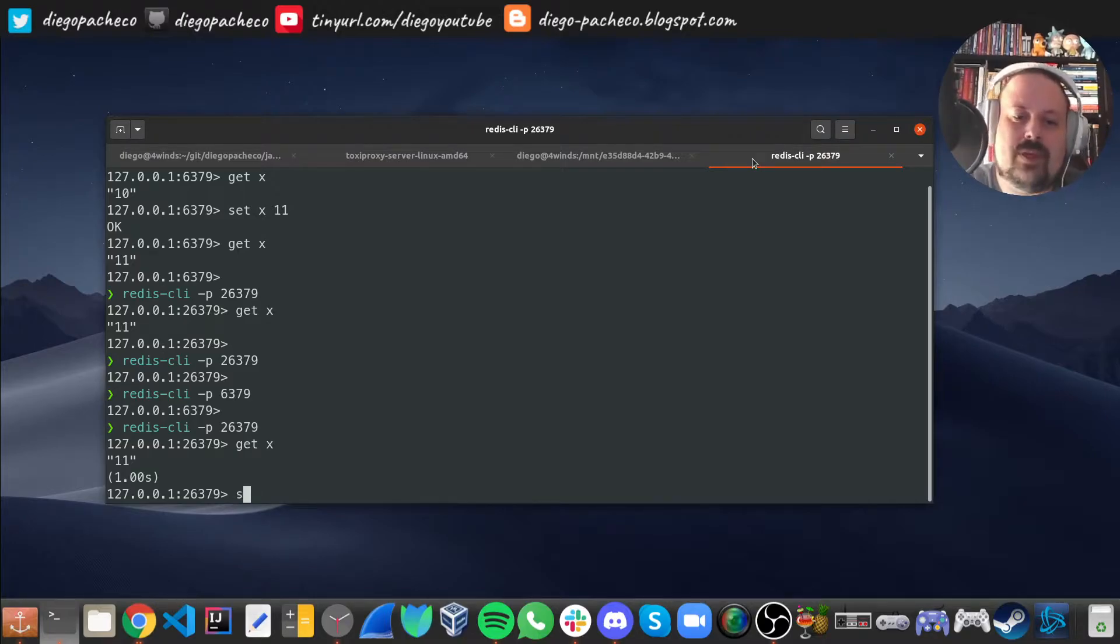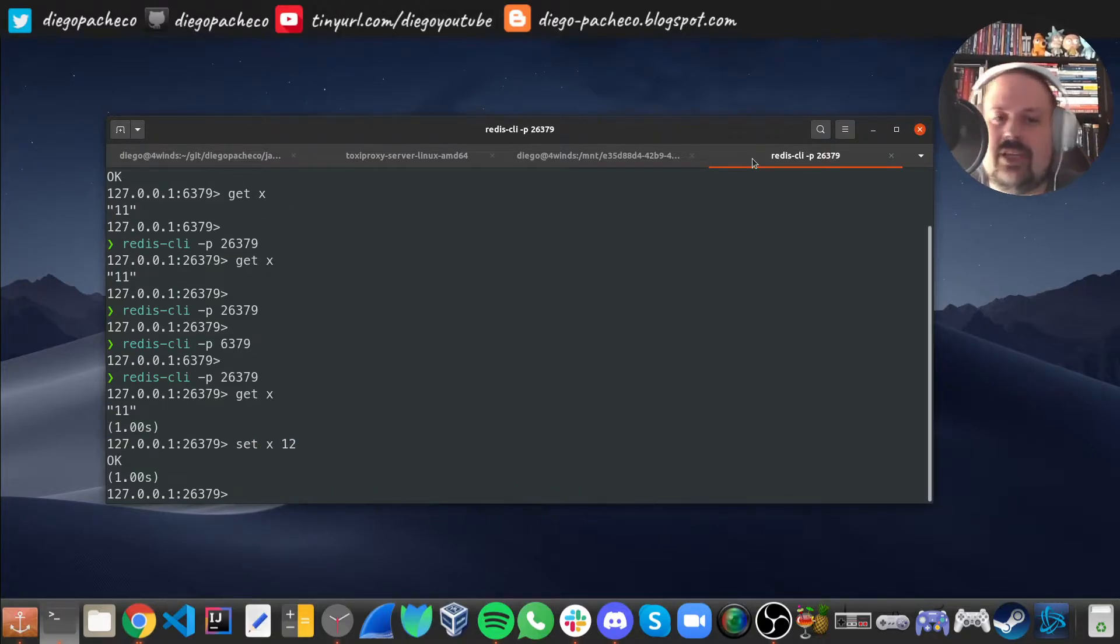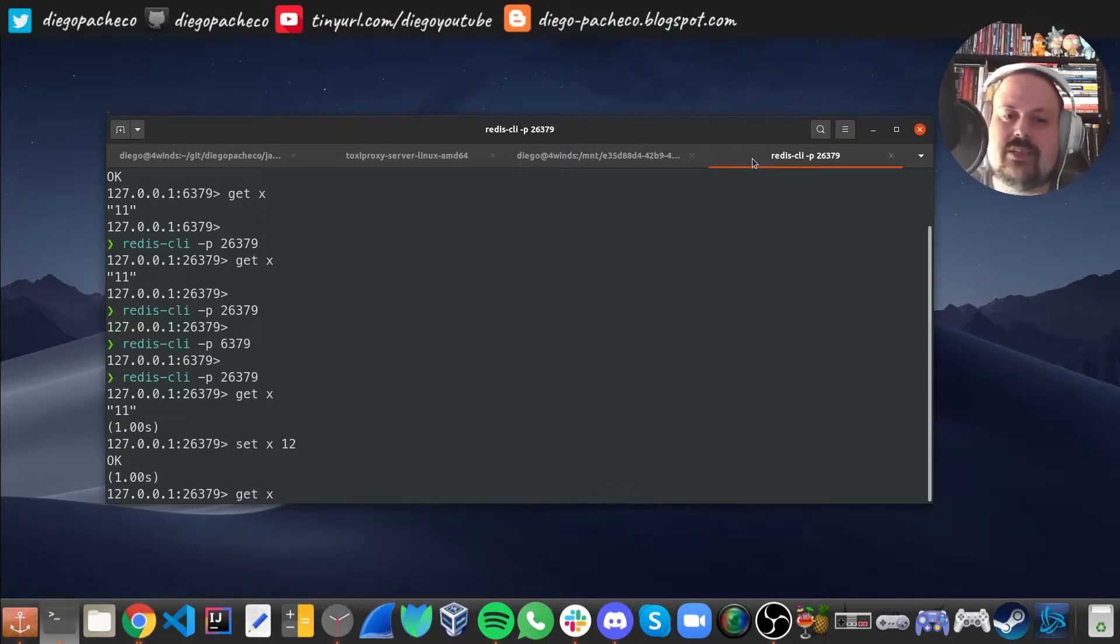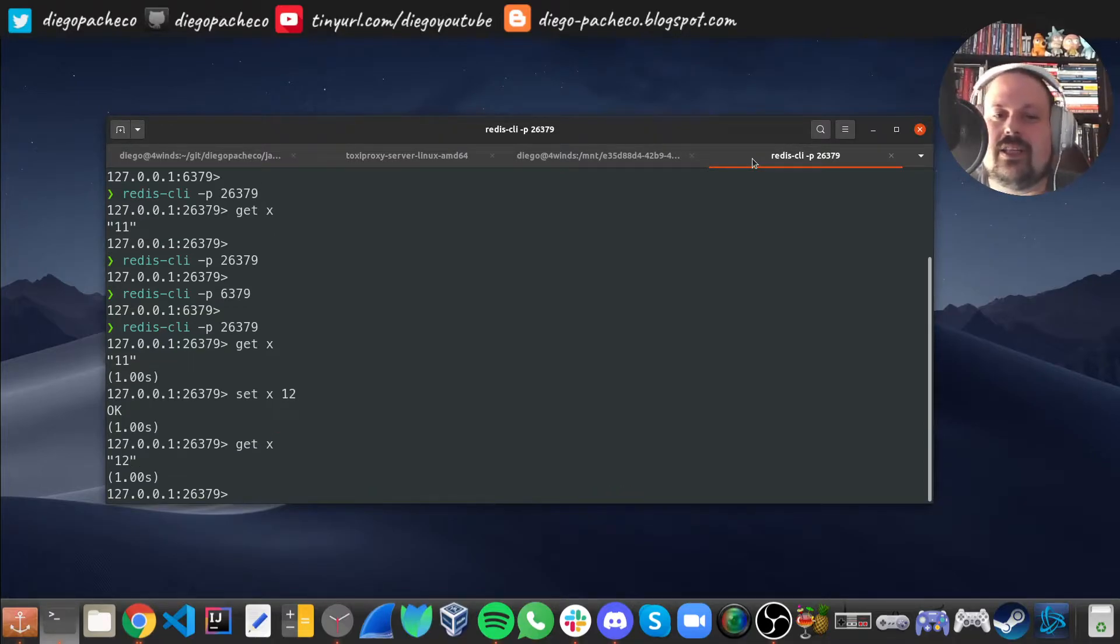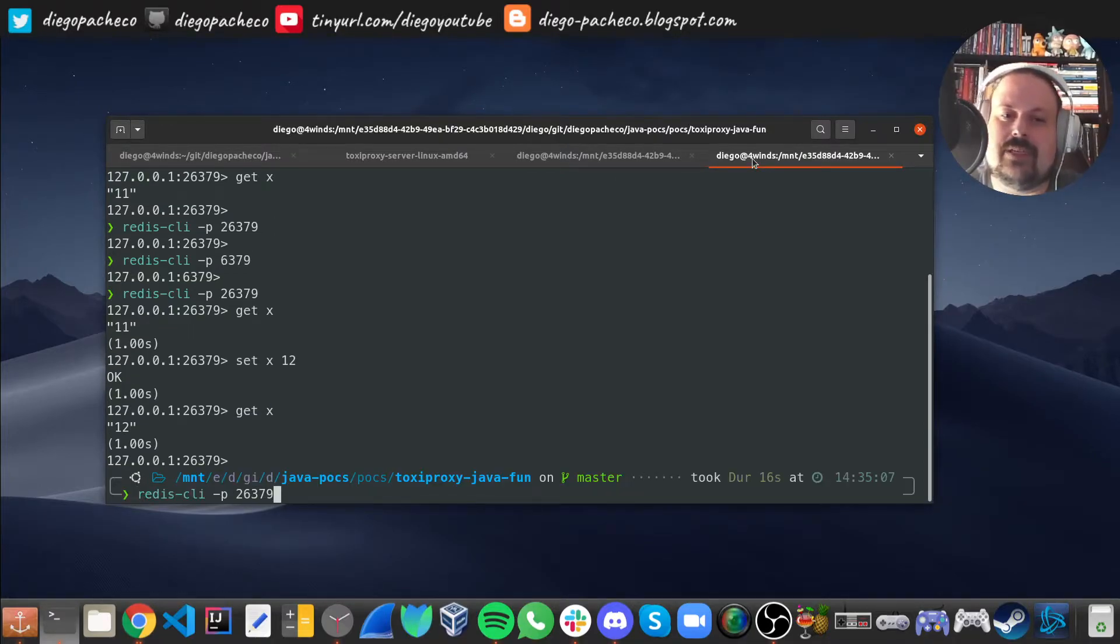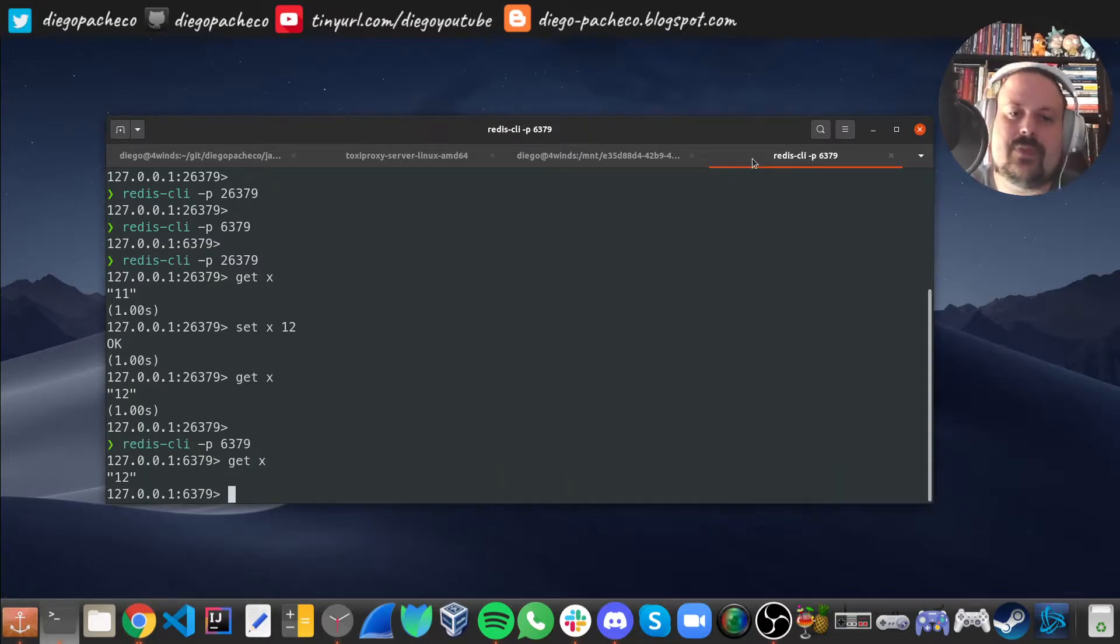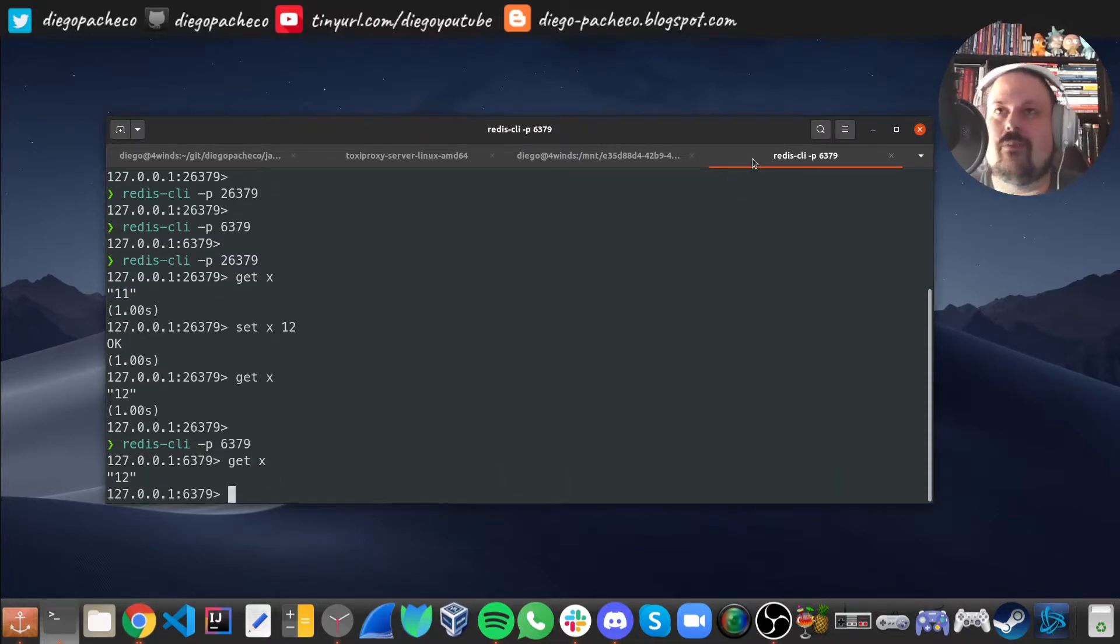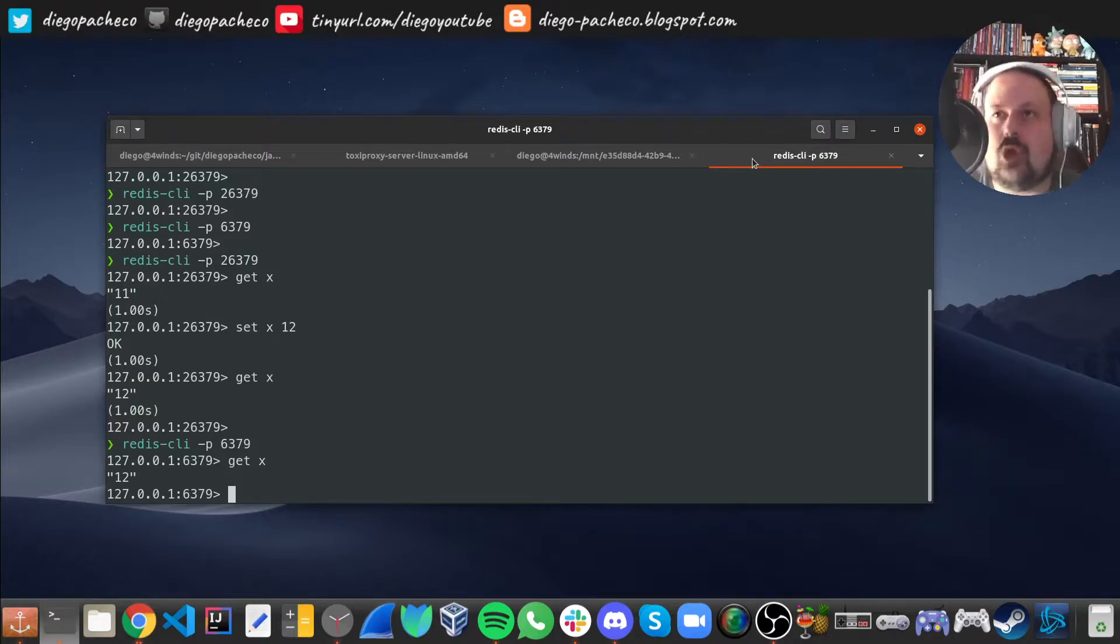And that's for all sorts of operations. Run here, you're also going to see that takes a second. Run here again, takes a second. But if I go back to Redis, you see it's right away. It doesn't even bother to tell me how long it took because it was pretty fast. So you can see that Toxiproxy is working.